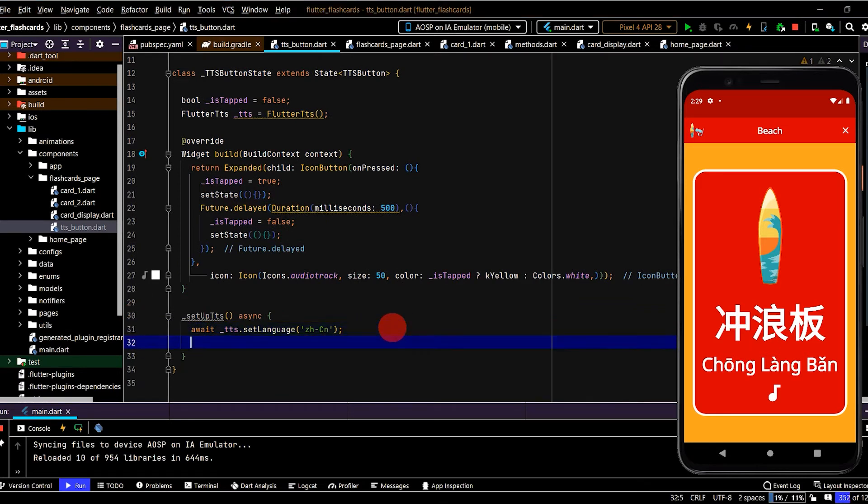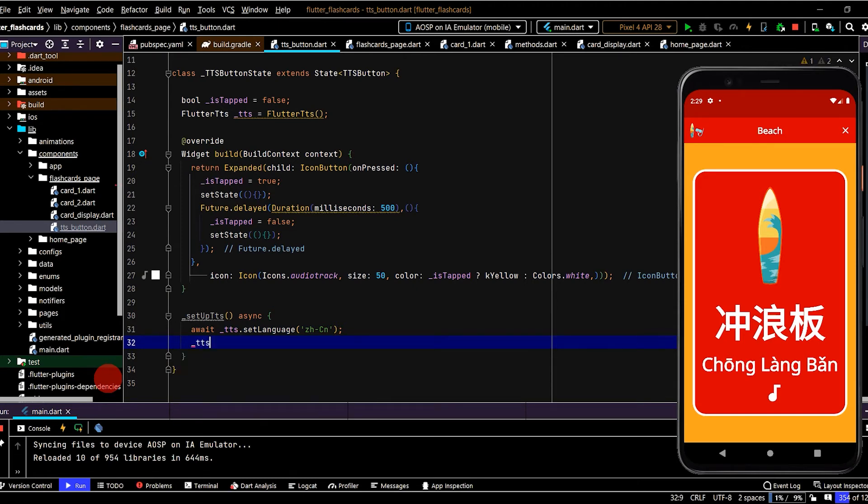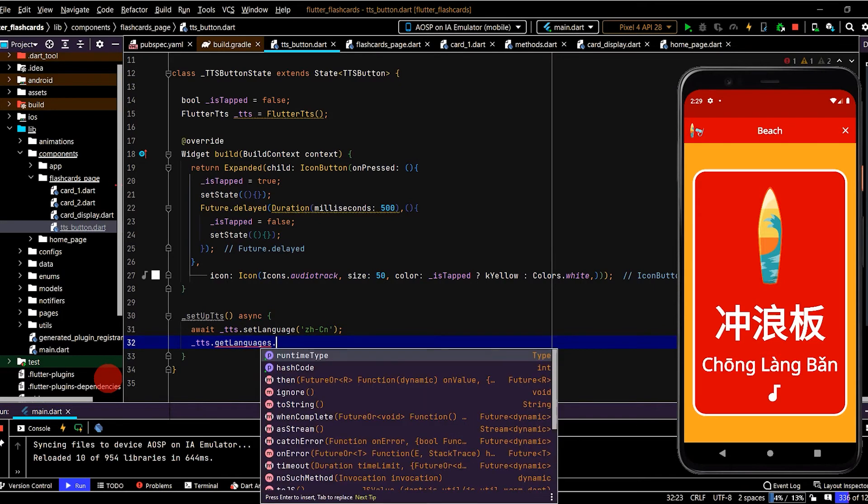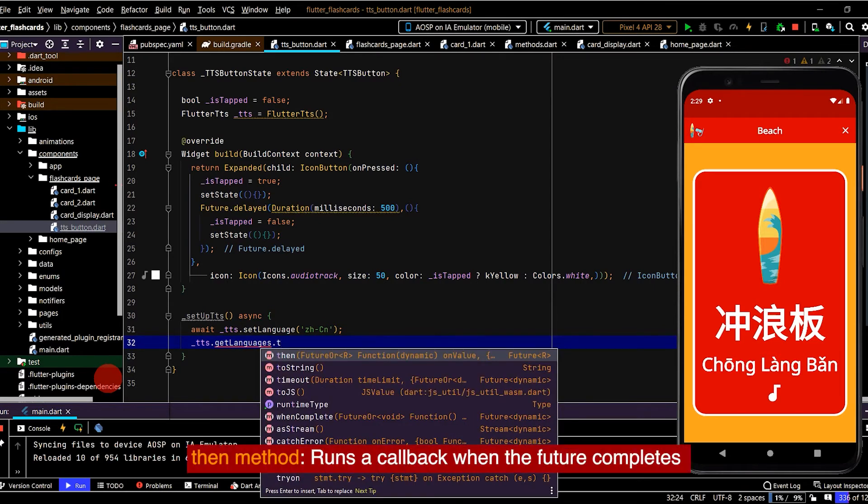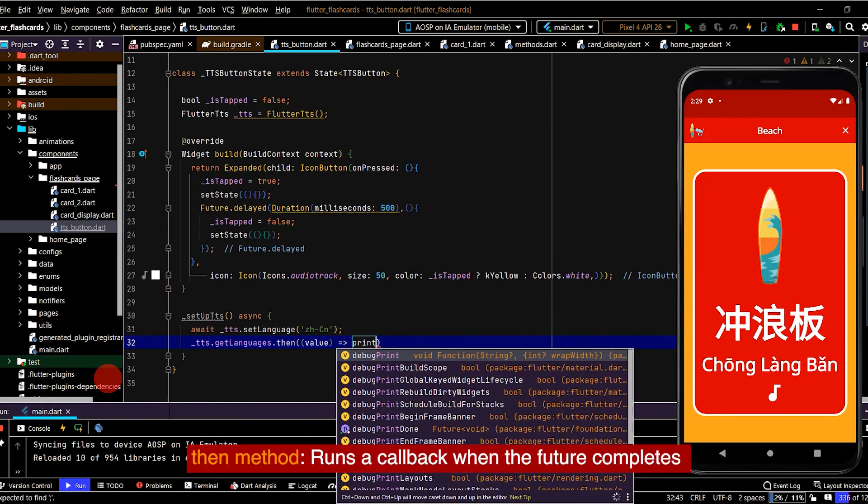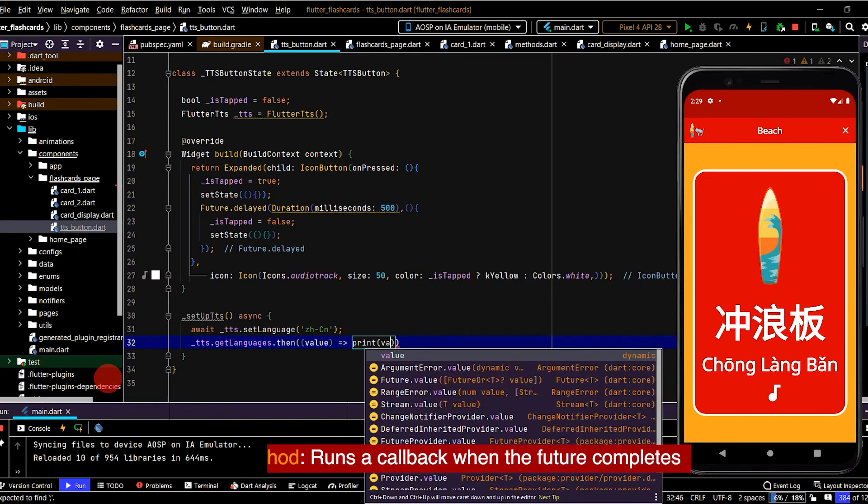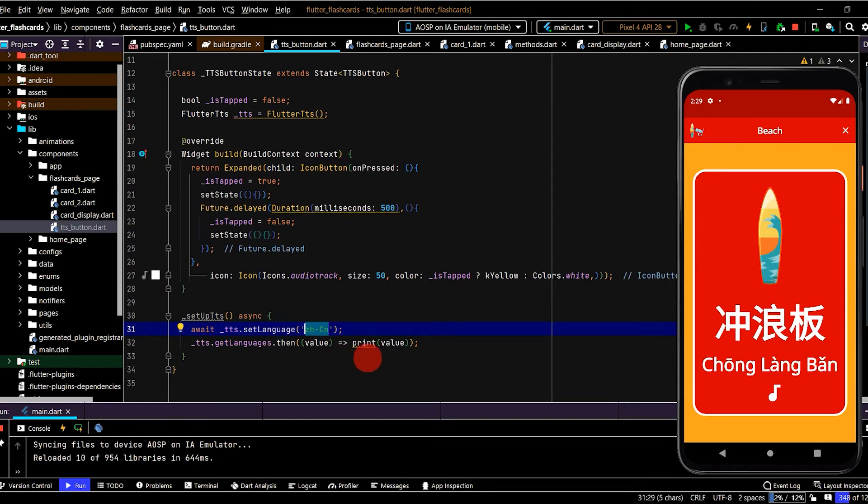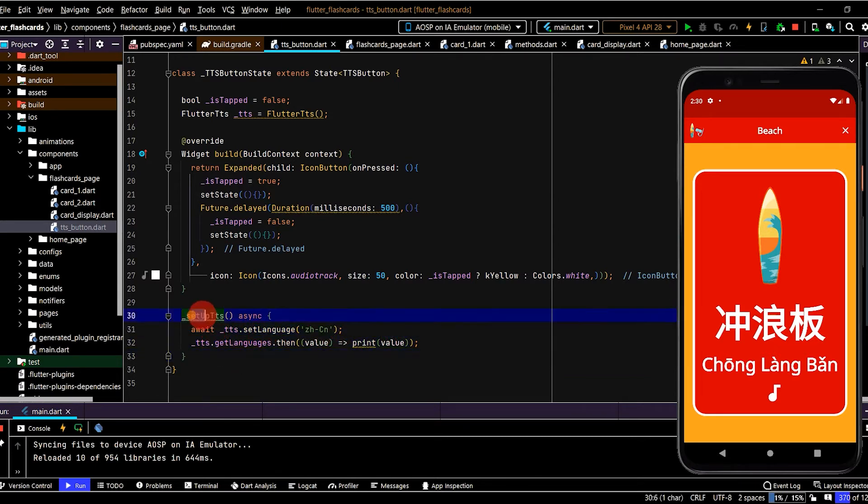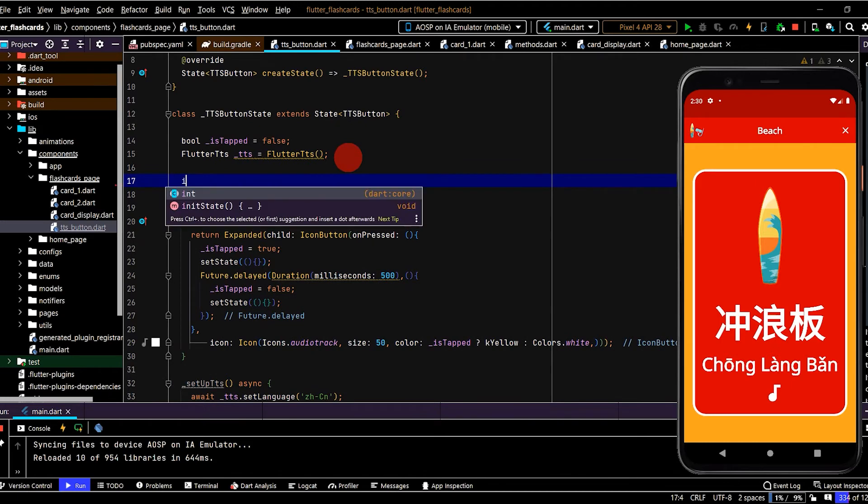Now here if you'd like to see all the other languages that can be run instead of Chinese, we can use tts and get languages. And then we'll call the then method which will run a callback when the future completes, and here we can just write in print the value. So that'll print all the different language codes that could be typed in here. So for example if you want this text-to-speech to use Japanese or German or whatever language you want, you can just type the code in here. So a whole lot of other different languages.